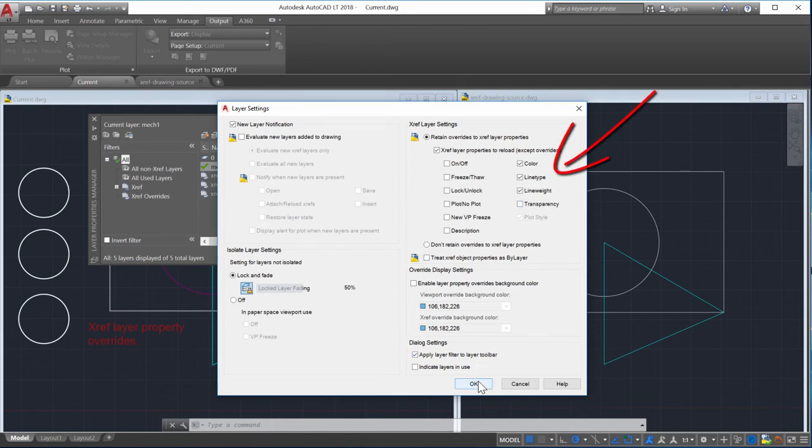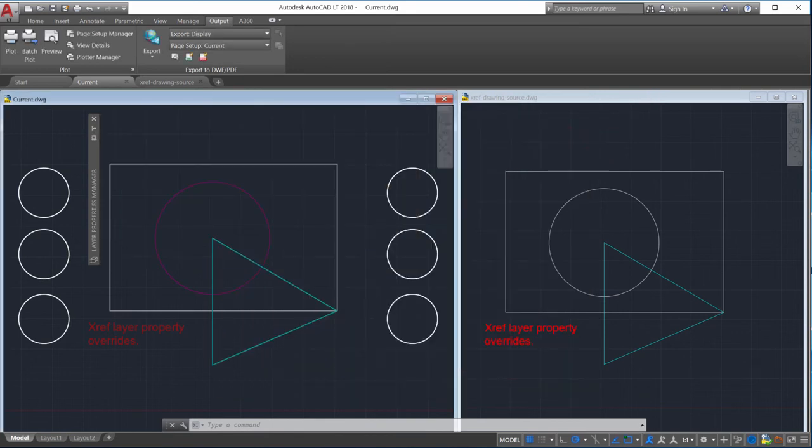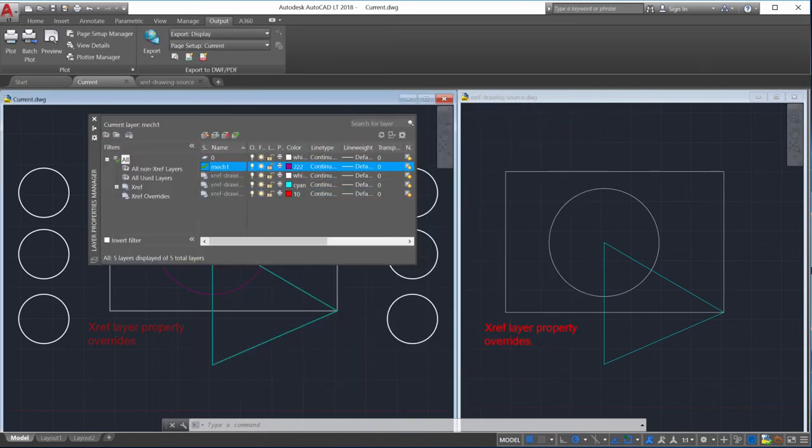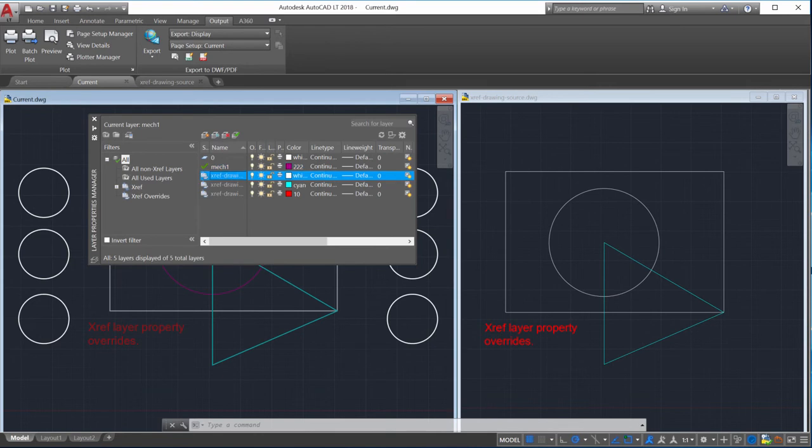For this video I'll select color, line type, and line weight. Remember if any of the properties have an override, the override will be shown in the current drawing.